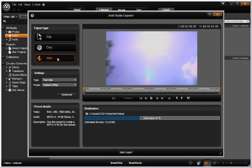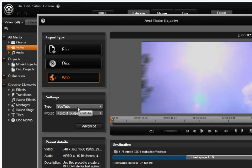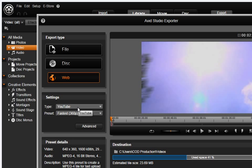Let's select the Web button. This allows us to export directly to YouTube using your YouTube account.